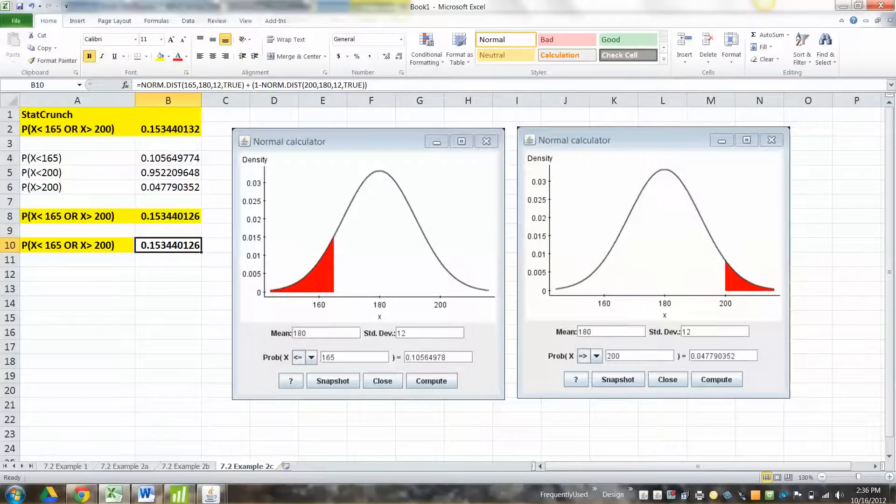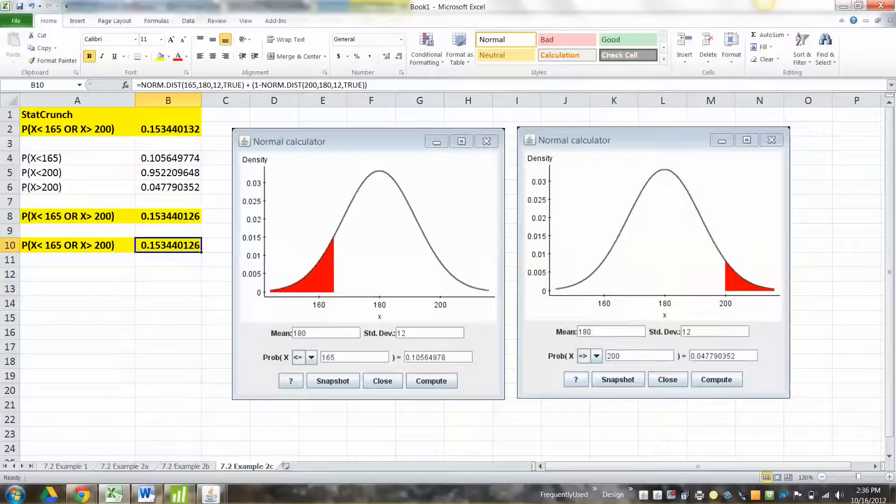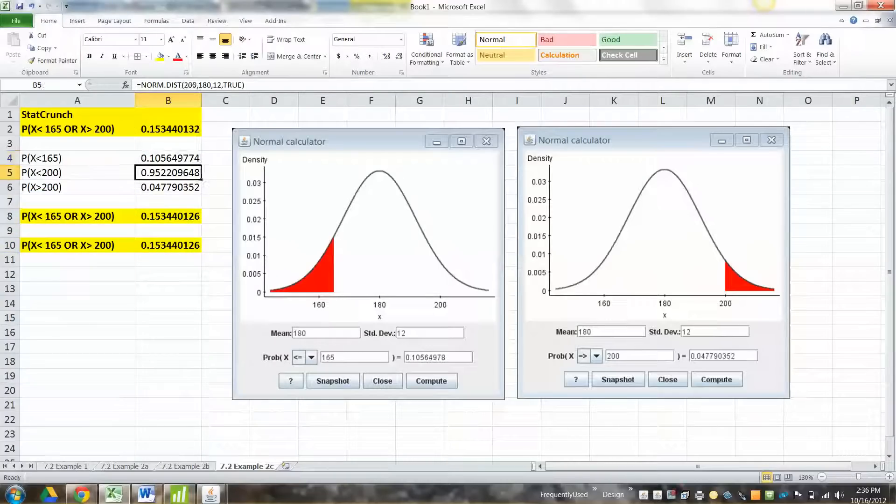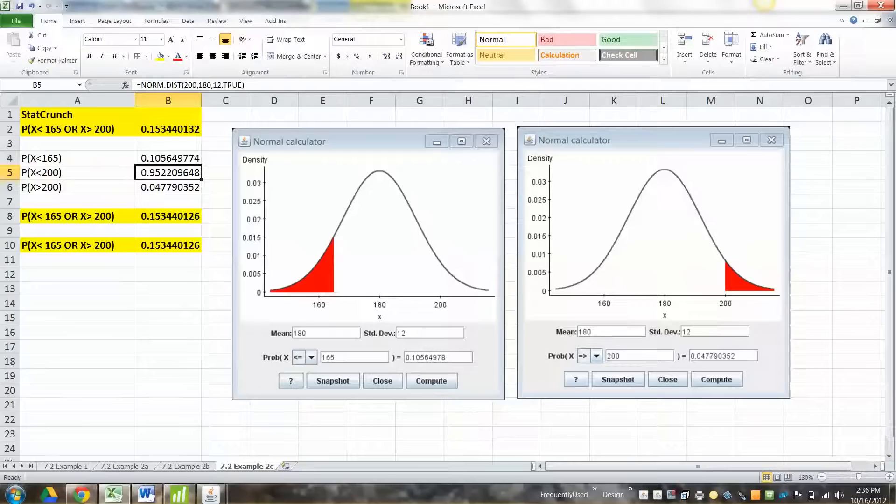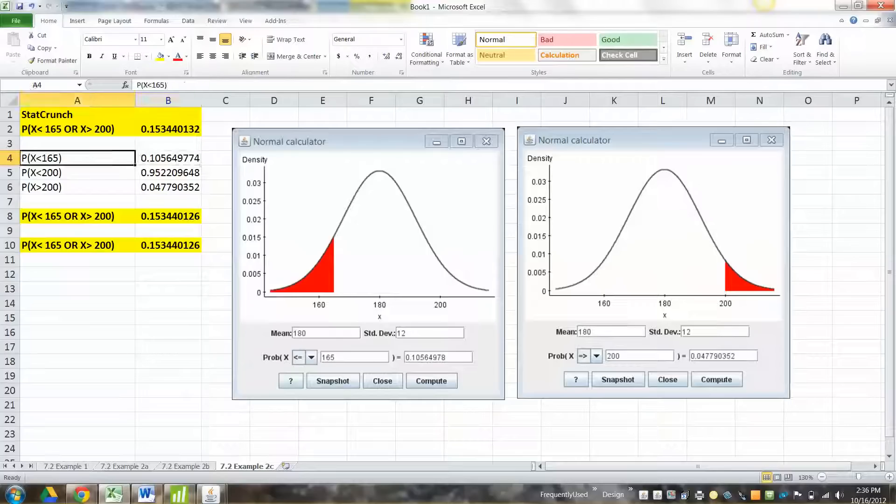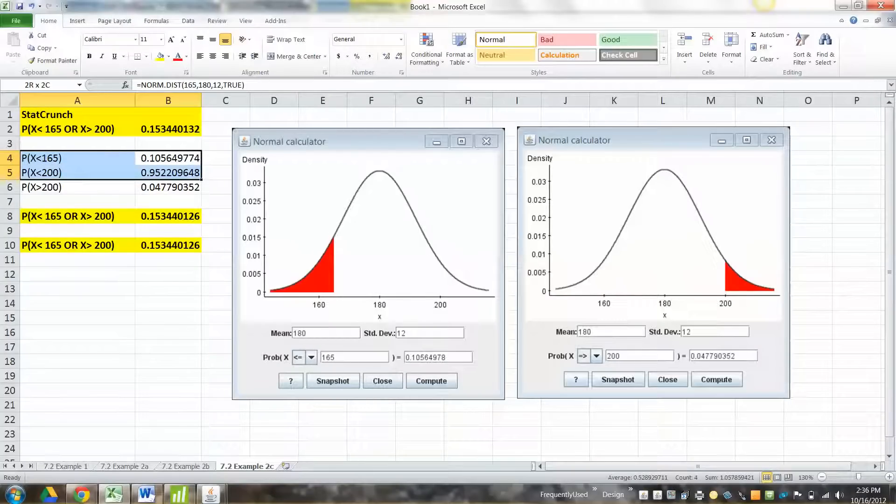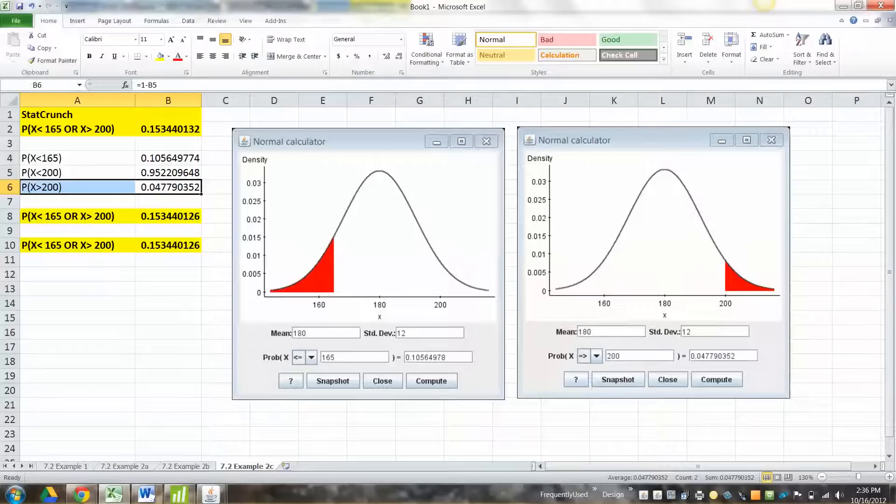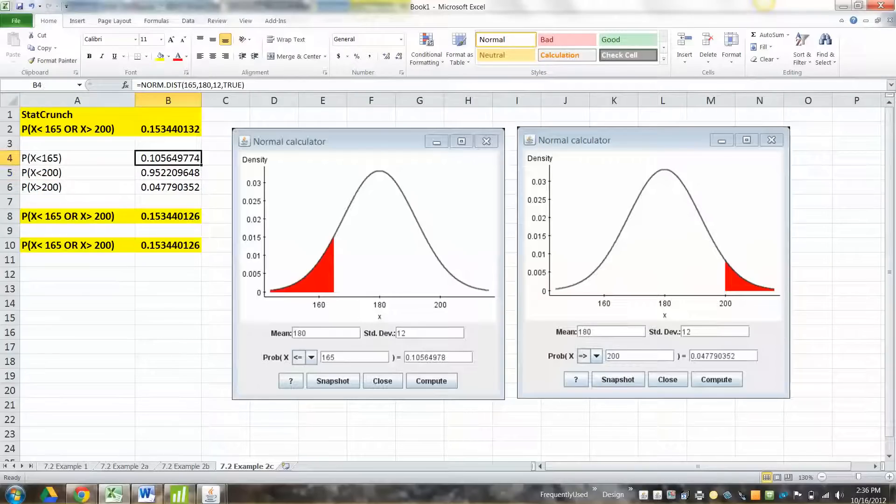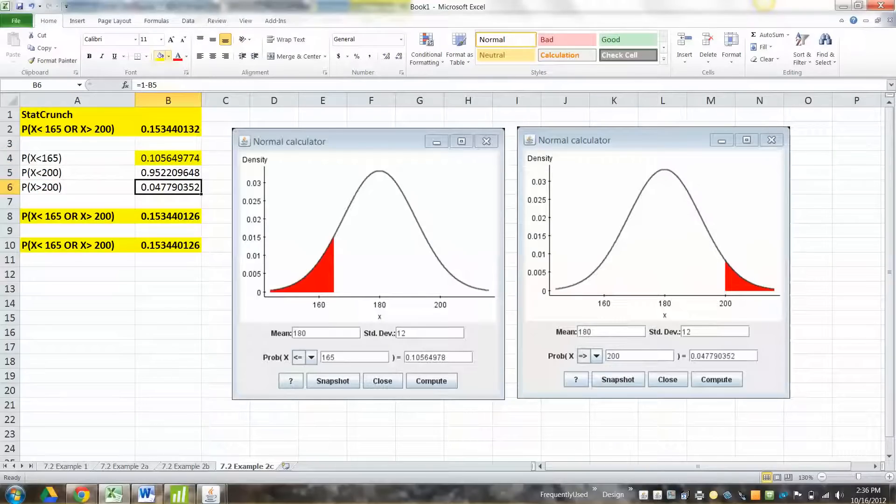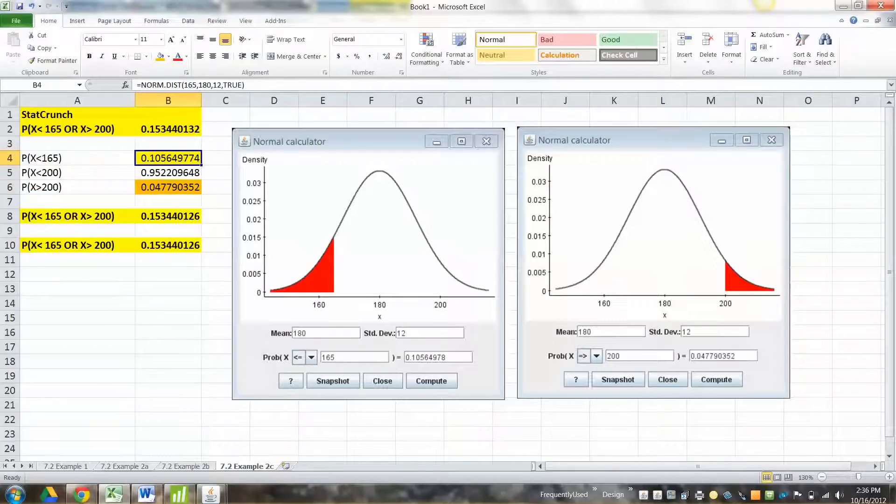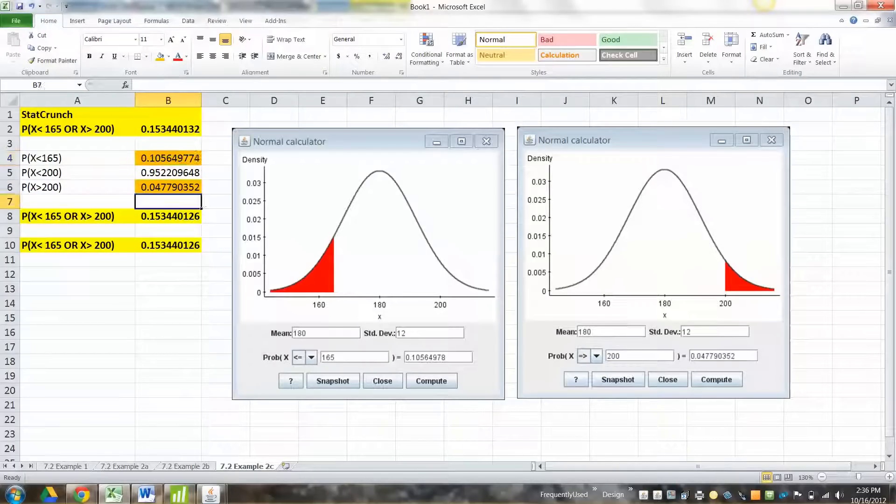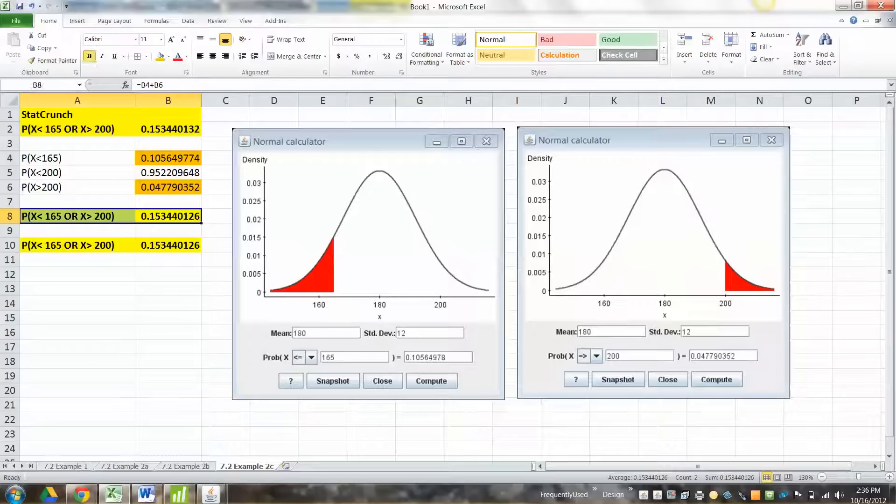And there you go. So I mean, if you wanted, you could do it all at once. I don't think it's really that easy to do in Excel all at once. I think it's easier to find the component pieces and add them up. Just never, never, never, never, never forget that norm.dist finds left area only. So if you're going to use Excel, you've got to find the left area. See, both of these are left, these two, right? They're both left.